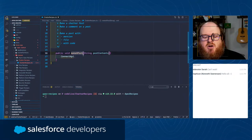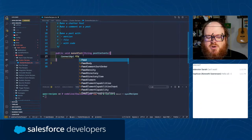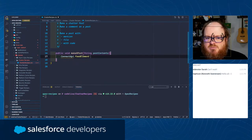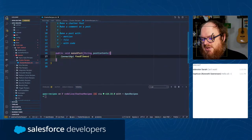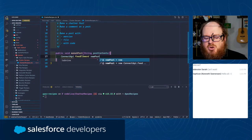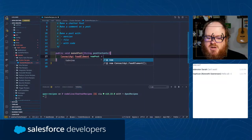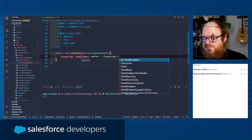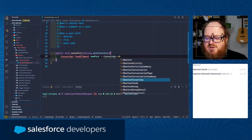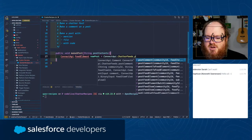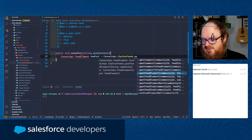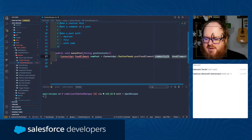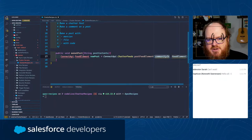I'm going to call this a FeedElement. A FeedElement is a Chatter post - it's an element in the Chatter feed. We're going to create a new FeedElement called newPost and set it equal to a constructor using ConnectAPI.ChatterFeeds.postFeedElement. There are a couple of different constructors, but we're going to break this down. We'll use postFeedElement and give it the three things we need: the network ID, our record ID, and our post contents.